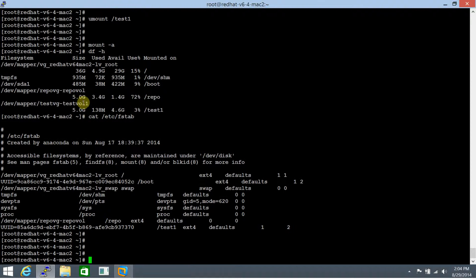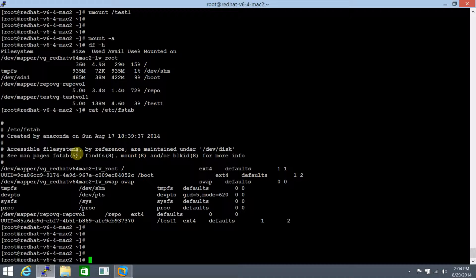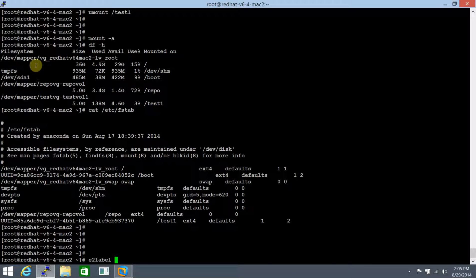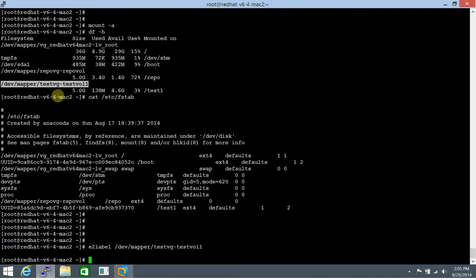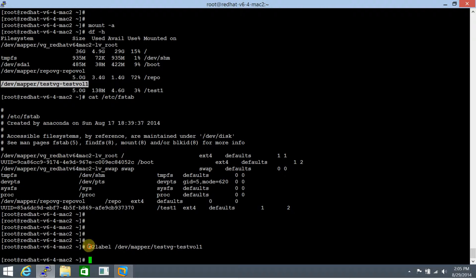Third way of doing this is via label. So you can use a label on any of the file system. And e2label is the command. e2label. This will, and we specify the file system along with it. So this one is /dev/mapper/test vol 1. And it doesn't have a label associated. So let's make a label associated with it.